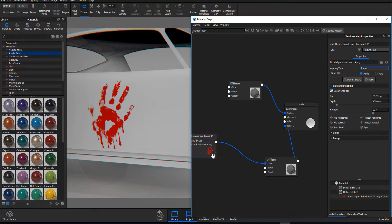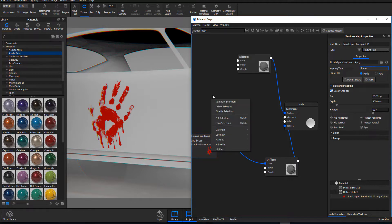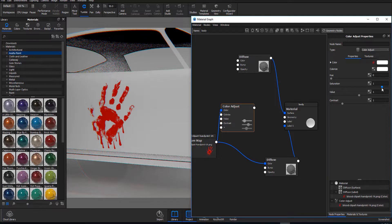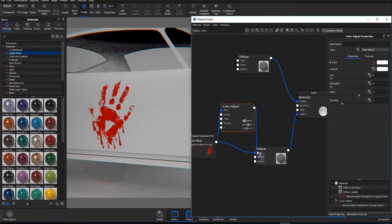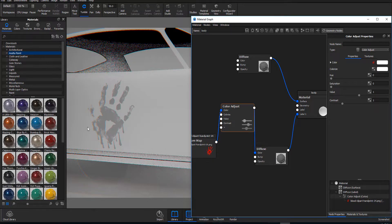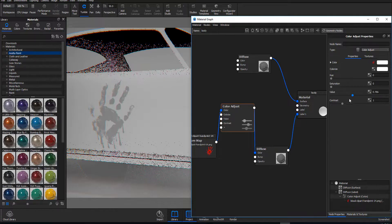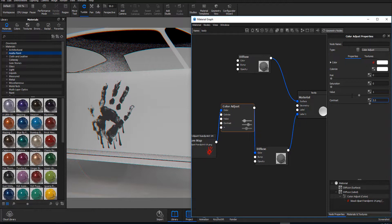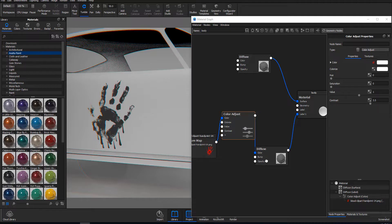Next, we need to get a grayscale texture out of this. To do that, right-click, go to Utilities, and select Color Adjust. Attach the texture to the Color input. What we want to do is remove all color saturation so we have a black and white image. We also want to boost the contrast — something like 3.5 sounds good — so we'll punch the contrast to 3.5.